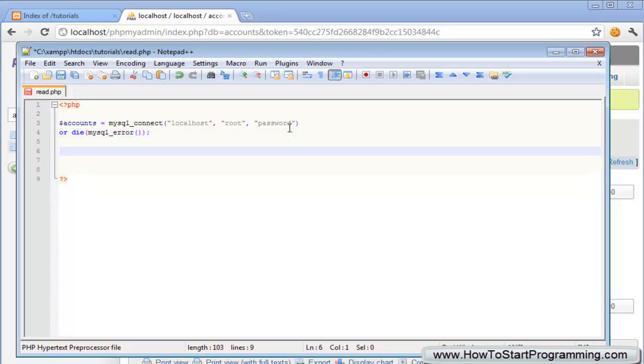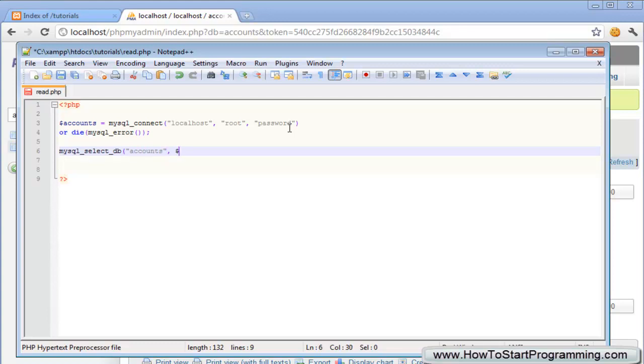The next thing we need to do as usual is select the database. So mysql_select_db and in brackets the first parameter is the actual name of the database which is called accounts and then the second we need to put our connection which is accounts, the variable accounts.